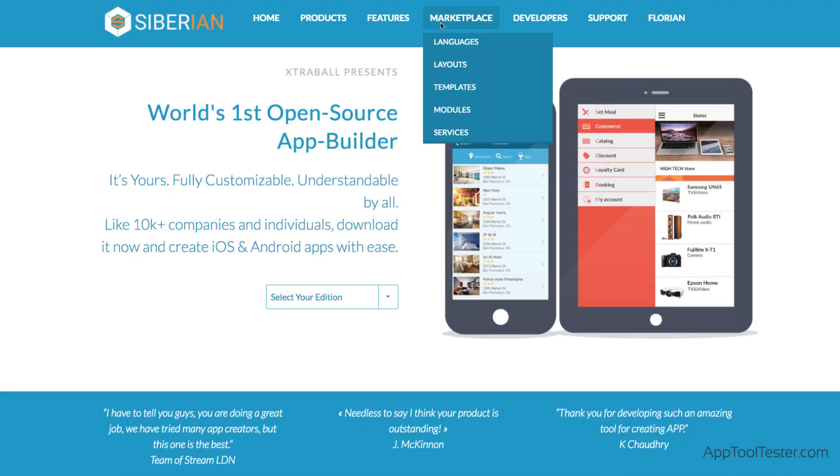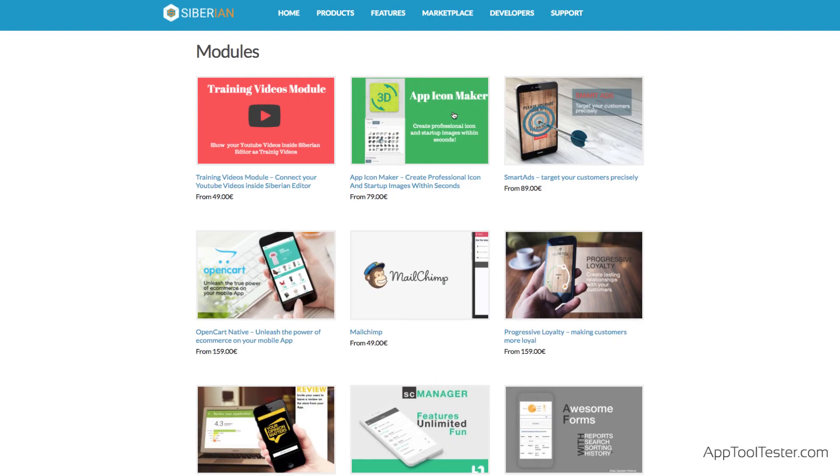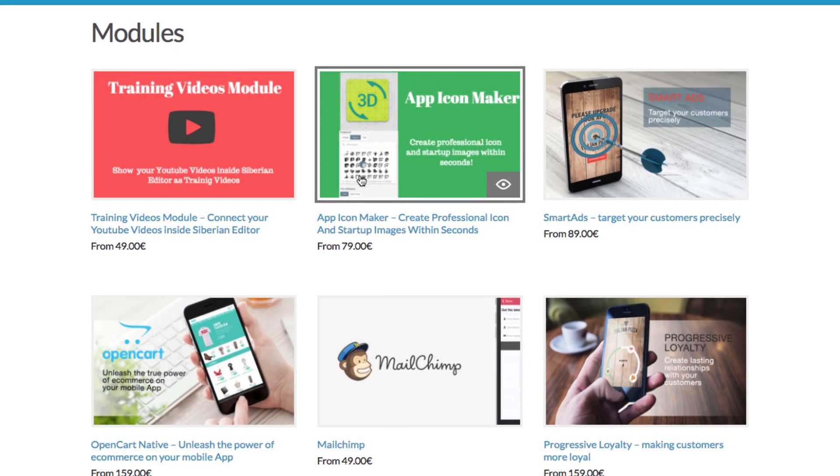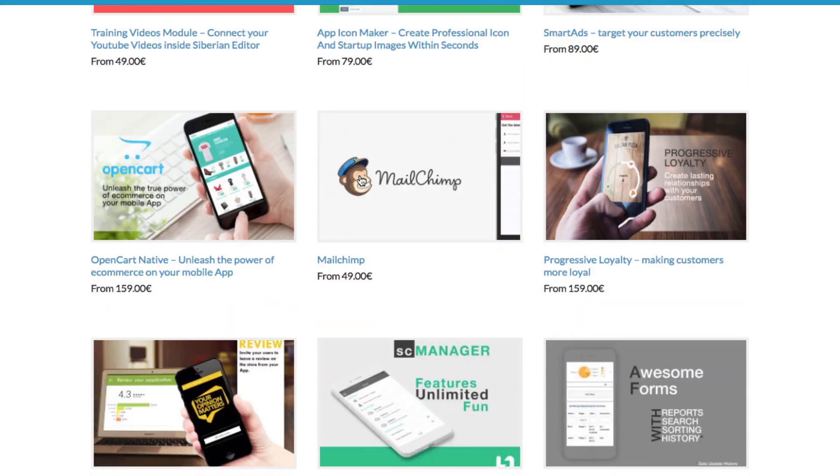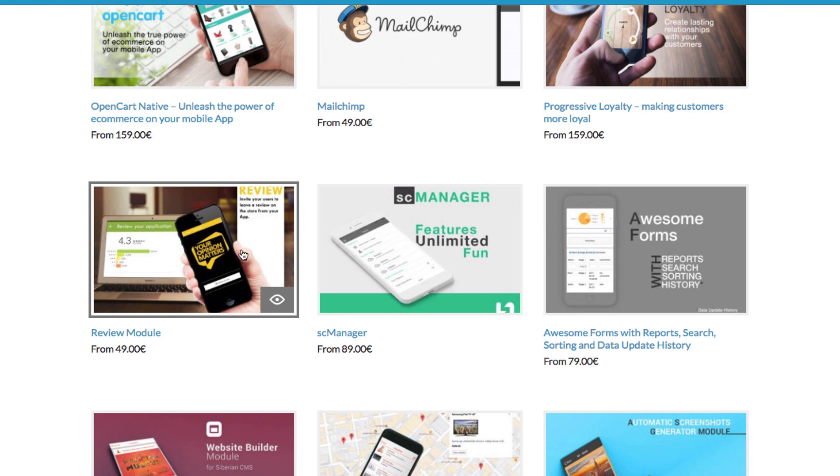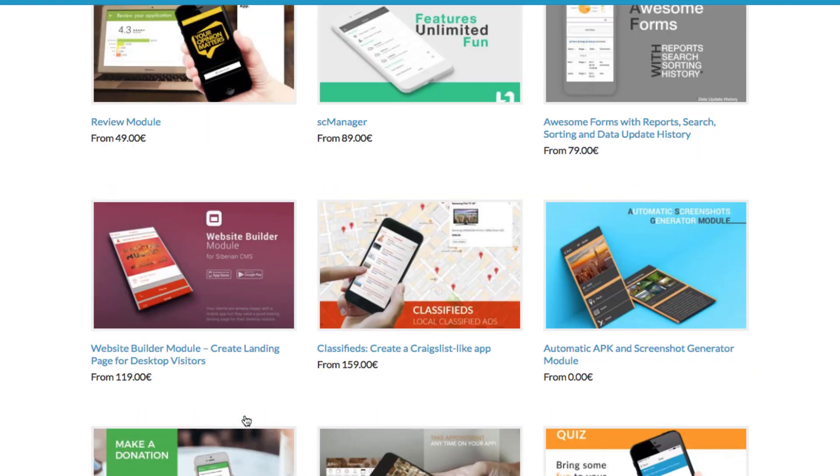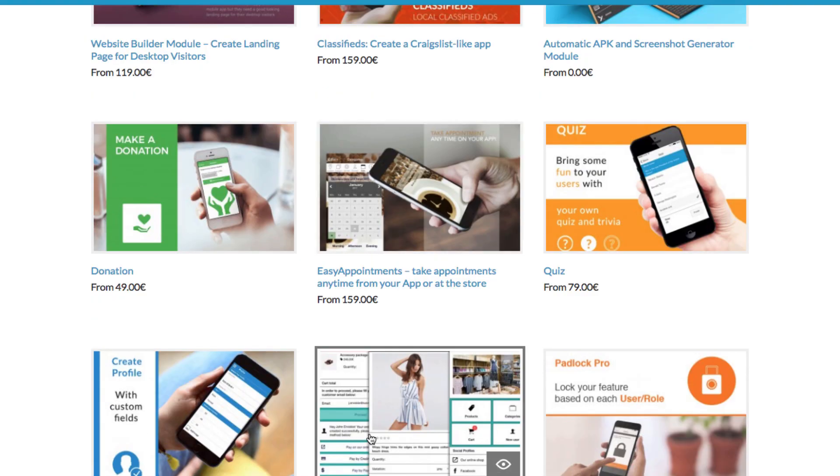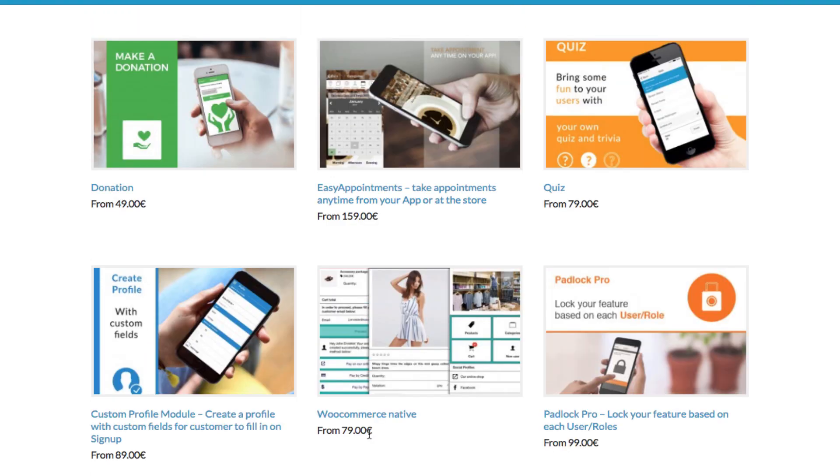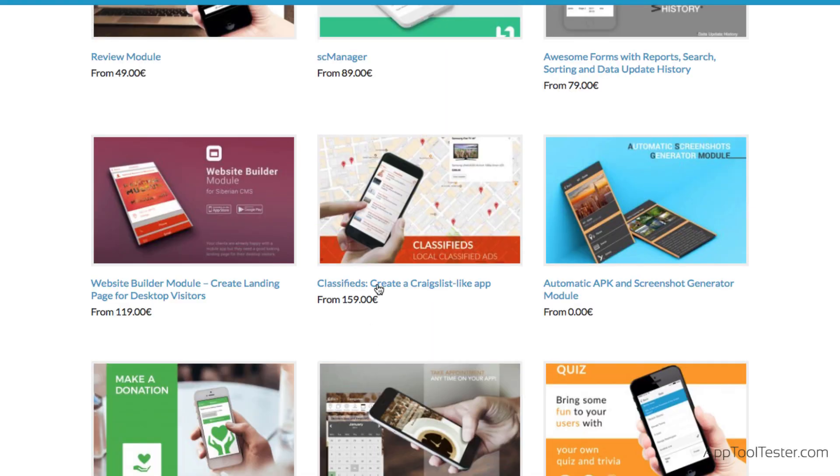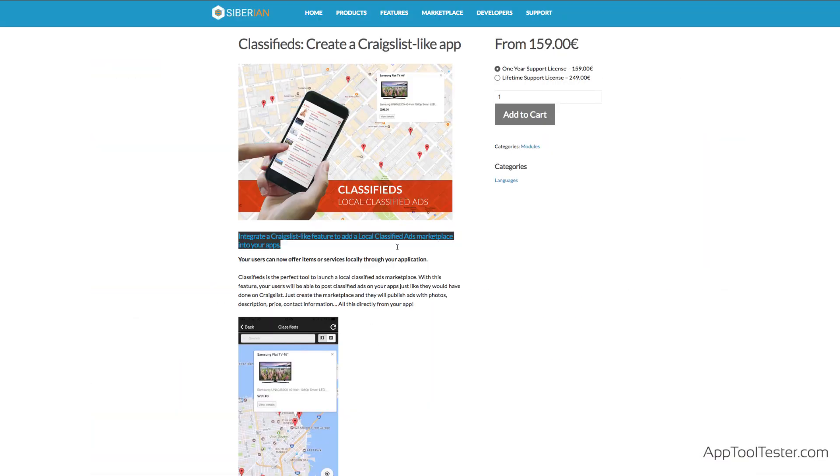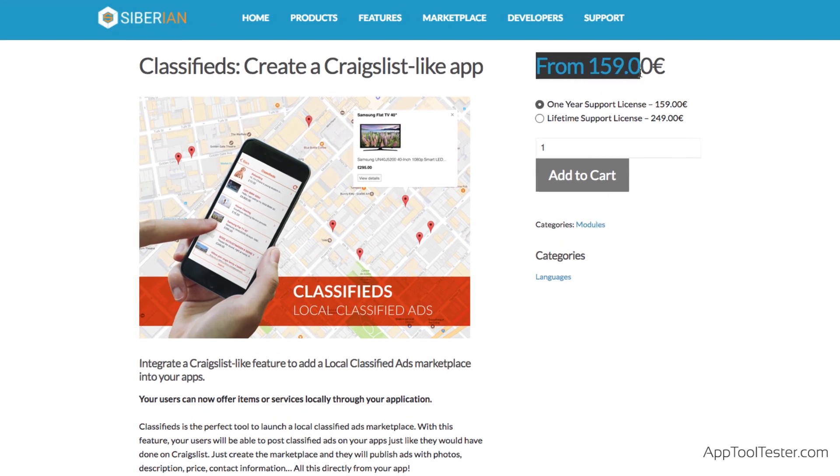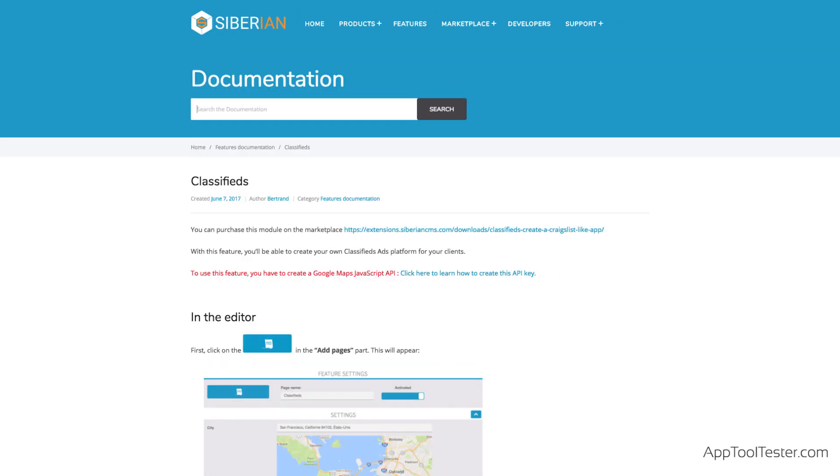As previously mentioned, some features need to be purchased as modules in the Siberian marketplace. This is how the company makes money with their otherwise free apps. The features are very impressive and usually come in two types of payments. You can either buy a lifetime license or a one-year license. For instance, Craigslist-type classifieds are available for your app. It costs €159 for one year or €249 for a lifetime license.